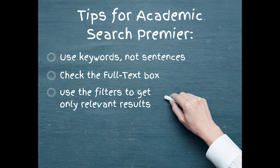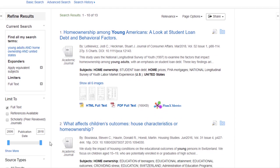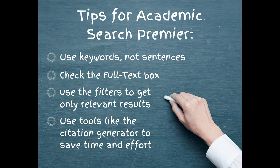Filters. Does your assignment require scholarly journal articles? Are you looking for information published only in the last two years? Filters allow you to control your results list, narrowing down your options to only those that are appropriate to your needs.